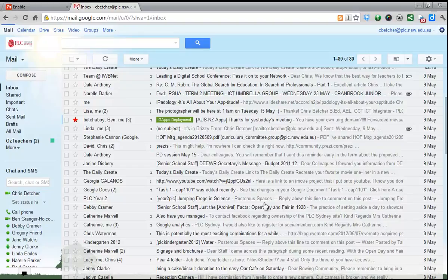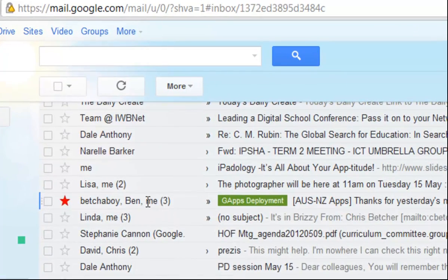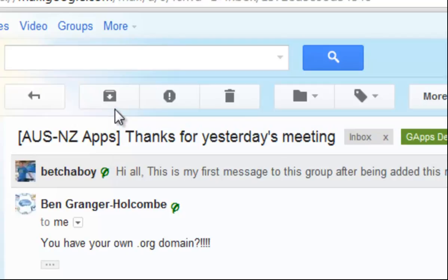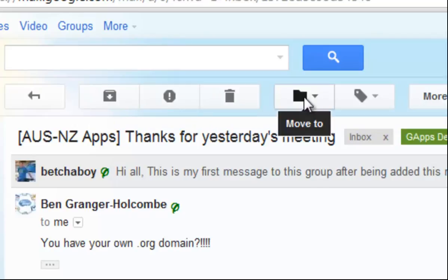A lot of buttons in Gmail use icons instead of words to indicate what they do. For example, if I open a message, you'll see there's a row of buttons along the top to let me perform certain functions on this email. The buttons have icons on them. If you're not sure what they do, you can always hover over them, and it will tell you what each of these buttons actually do.